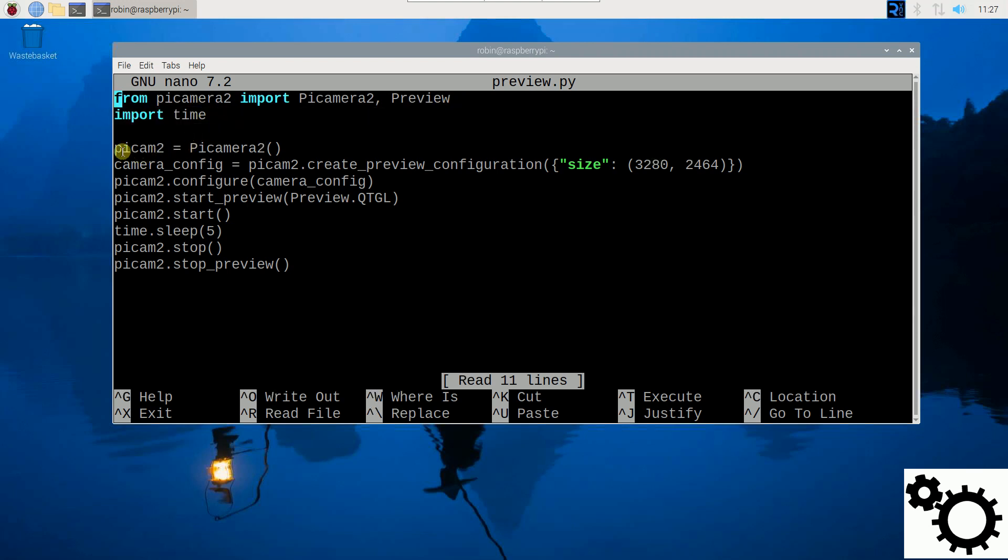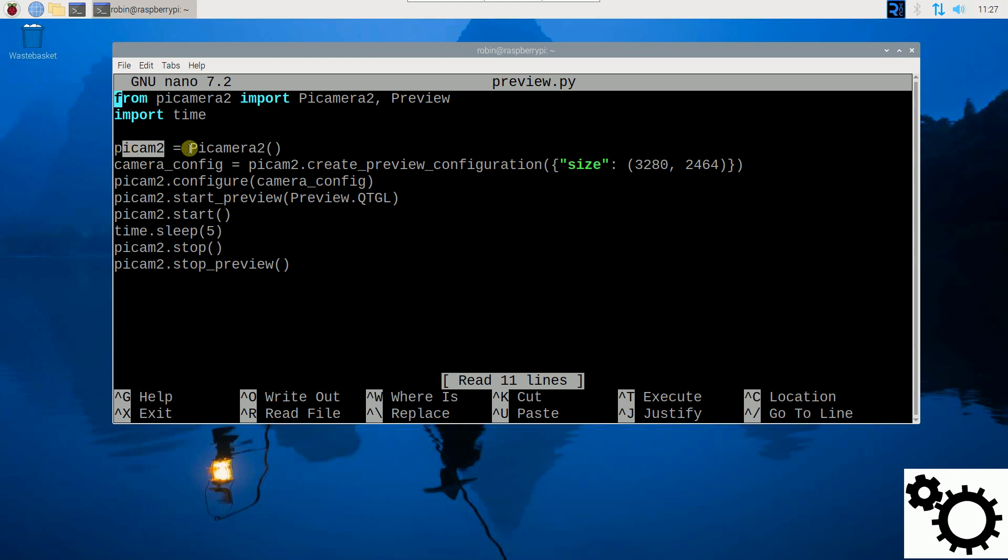Then I open the camera system and I create my object PyCamera2, which is equal to PyCamera2.